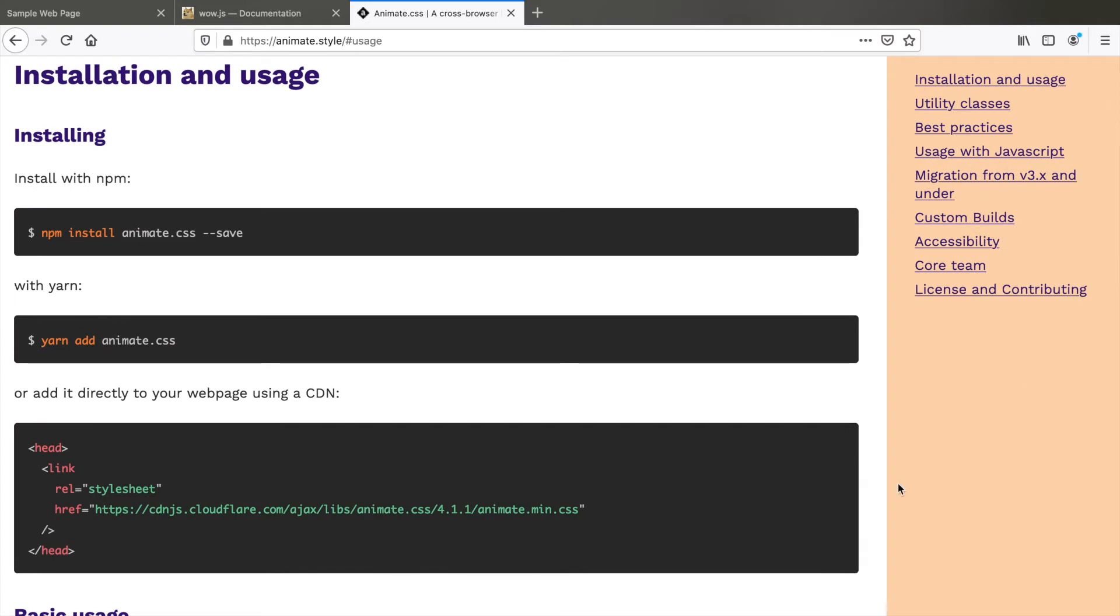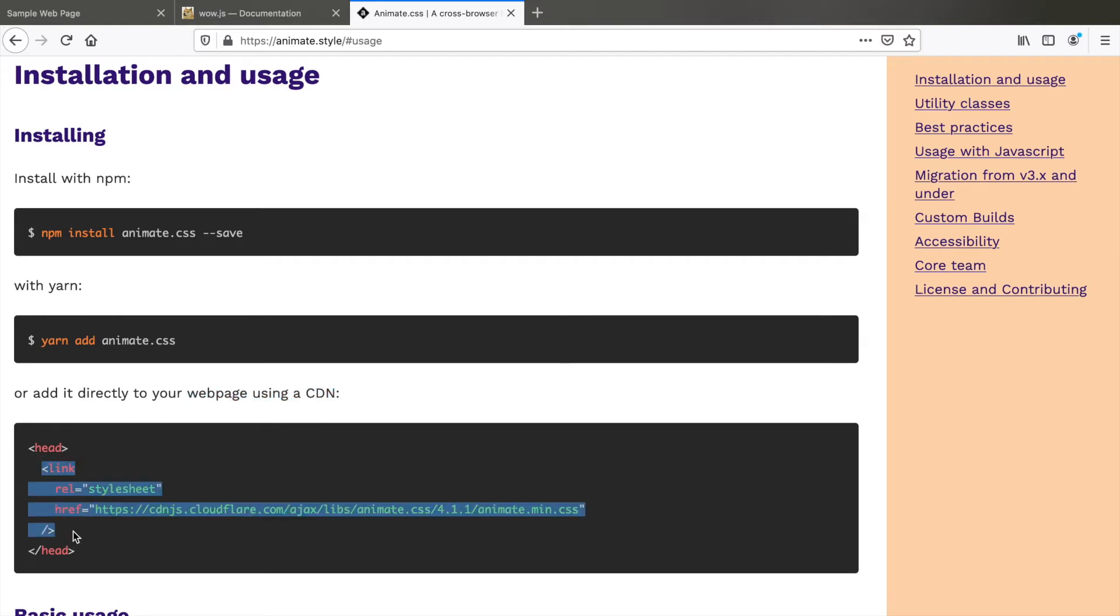Coming down we can directly link it using a CDN so we can copy this and paste, but there is an issue with animate.css 4.x version - WOW.js is not yet compatible for some reason.